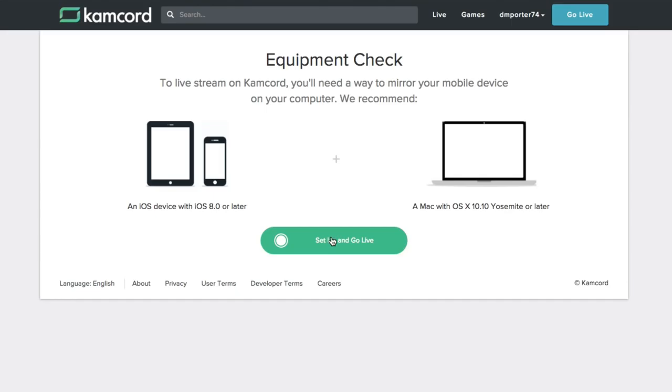This gives us an equipment check. Basically it's letting you know you need an iOS device with iOS 8 or later and a Mac with OS 10.10 or later. You can do this with these devices.